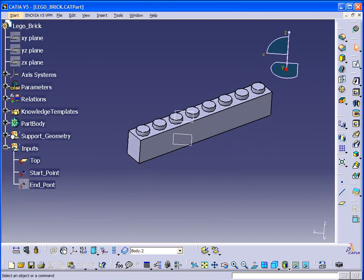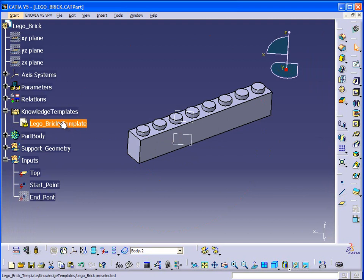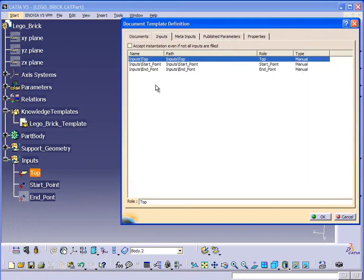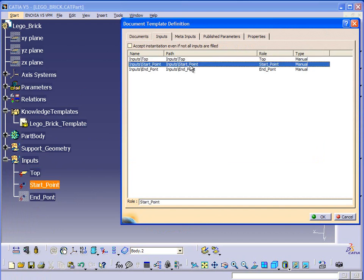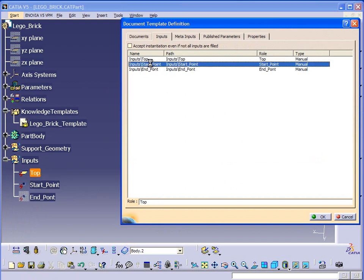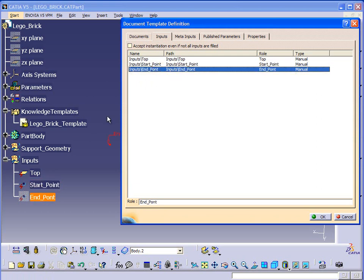This is what the document template looks like. This is the node of the document template. If you look at the inputs, it's going to require something called top, start point, and end point. Top you can see is a plane, start point you can see is a point, and end point you can see is a point.